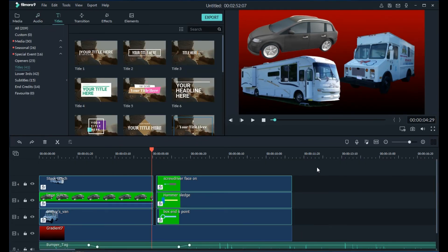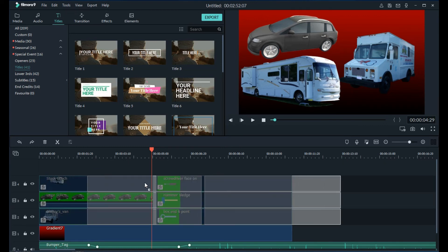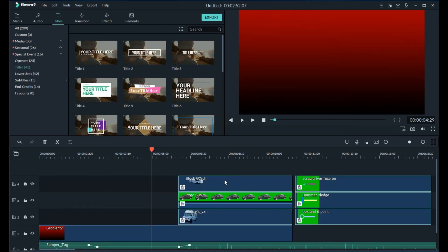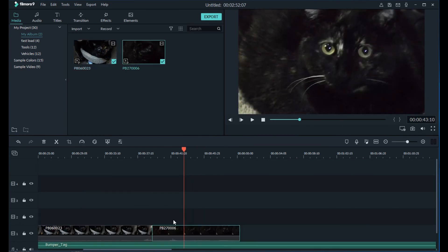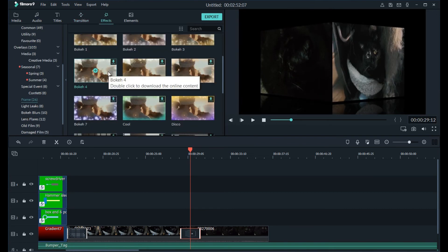Moving clips around in the timeline is so easy now. Making adjustments to things is just a click, drag and drop away. Adding transitions is easy as ever. So is adding effects such as overlays and elements.